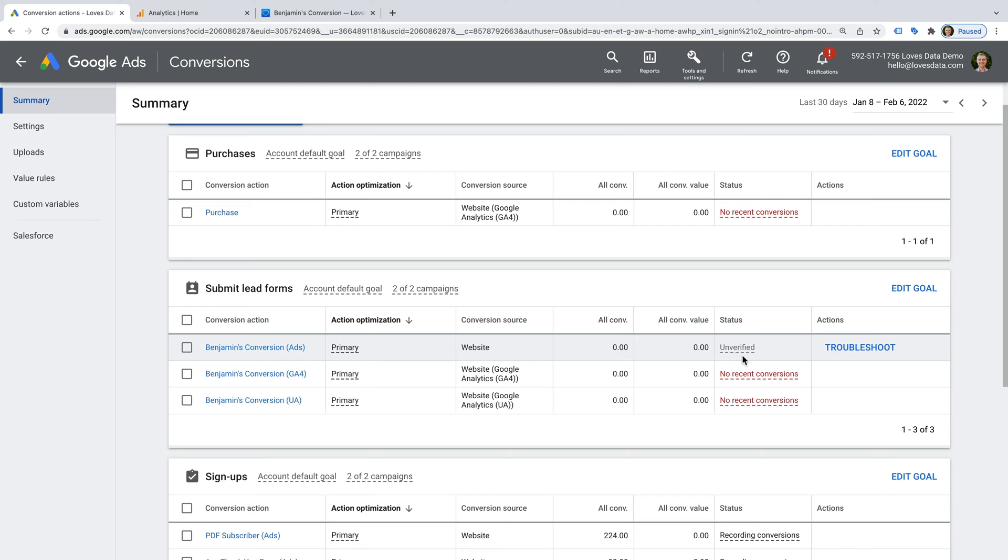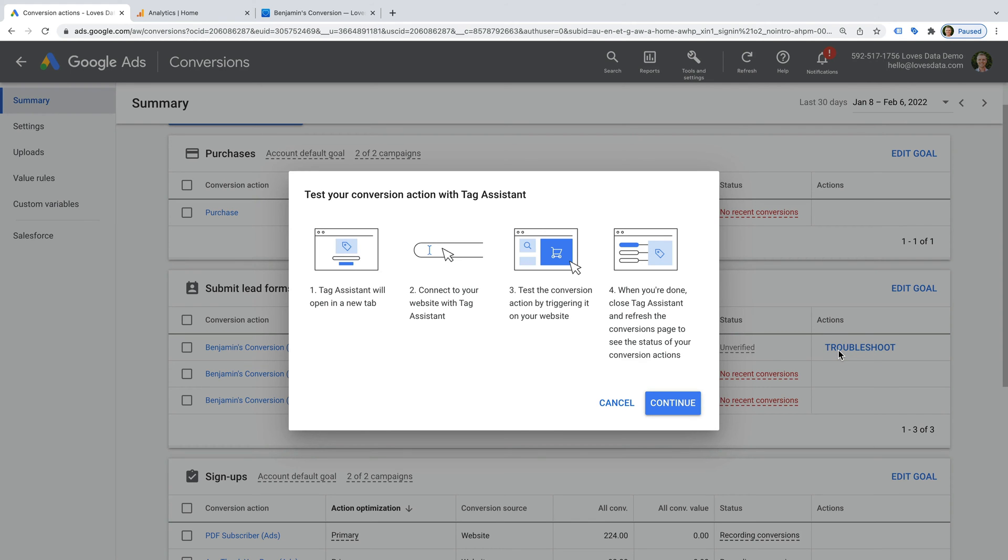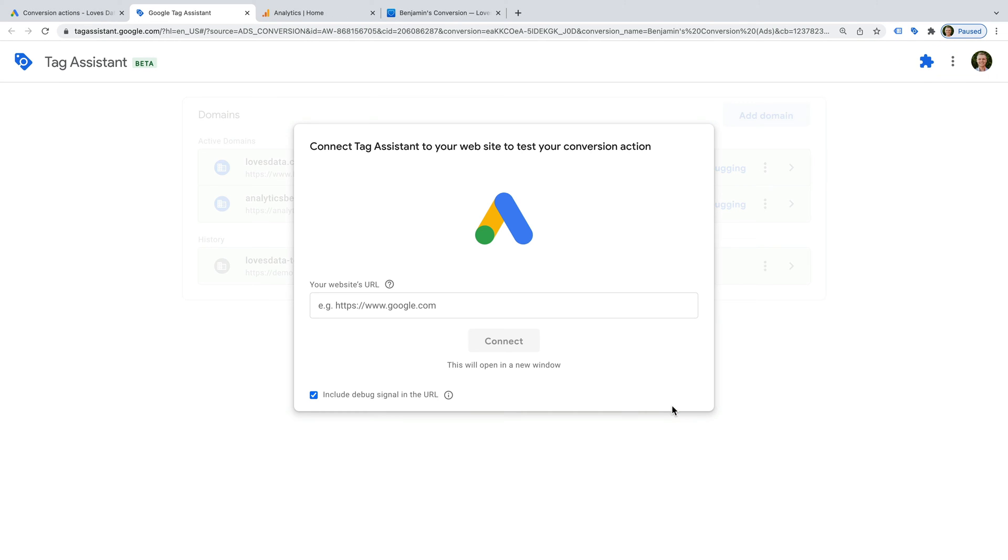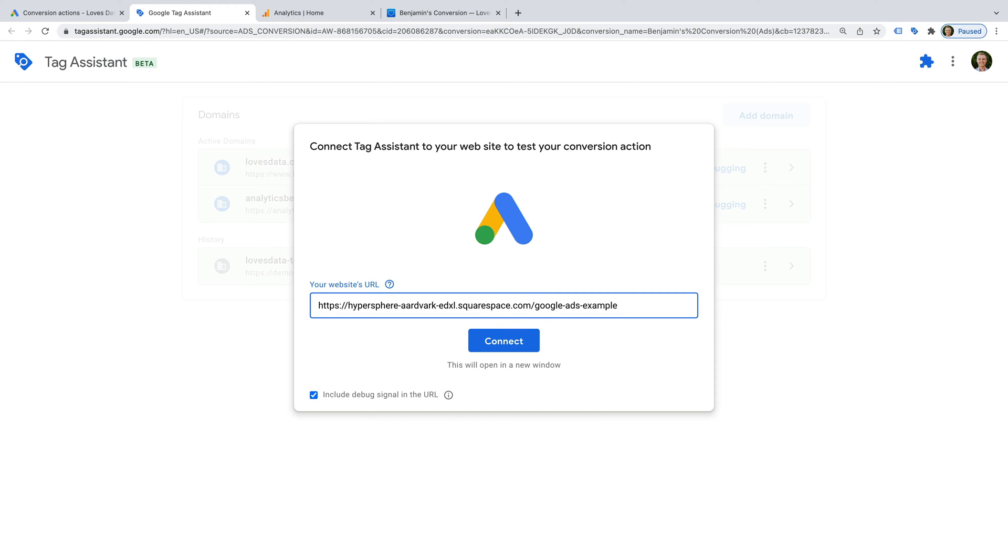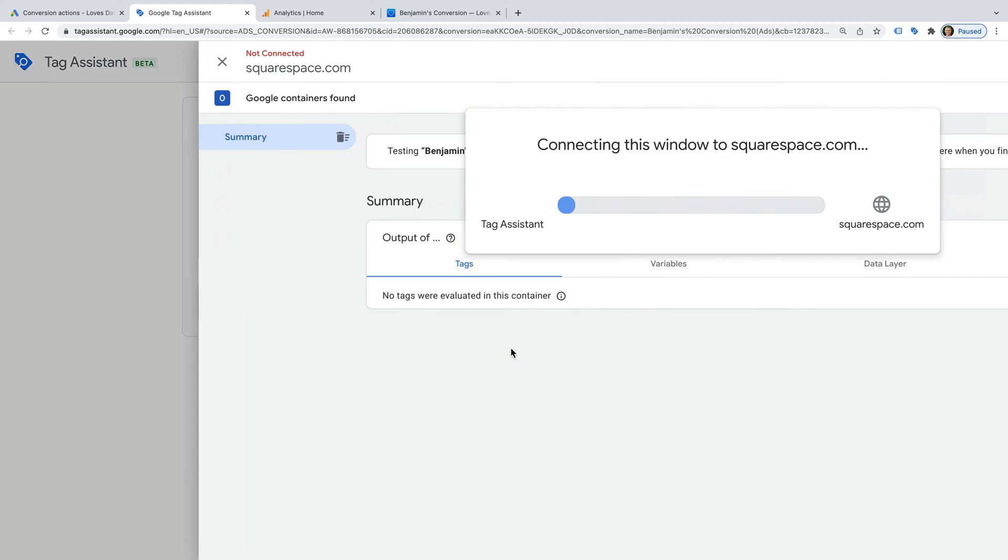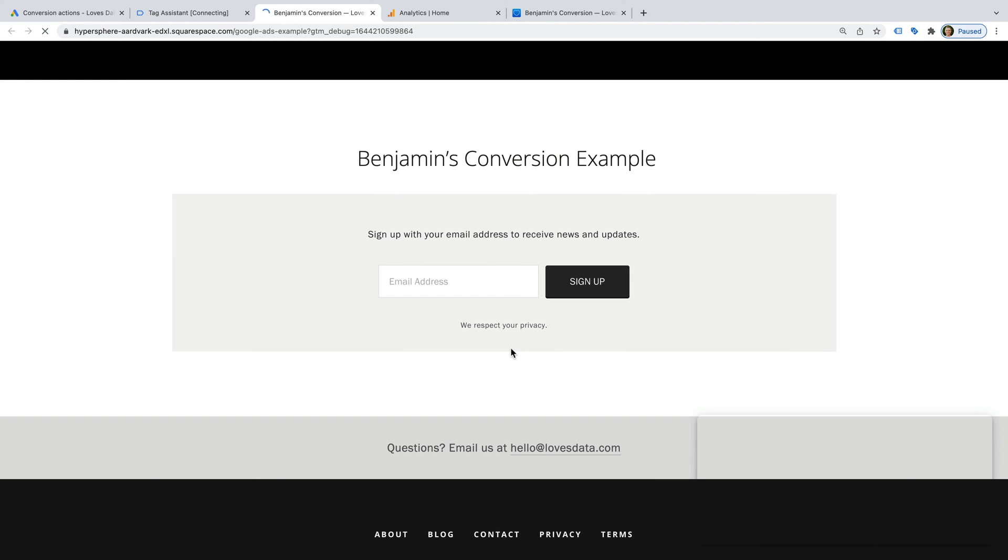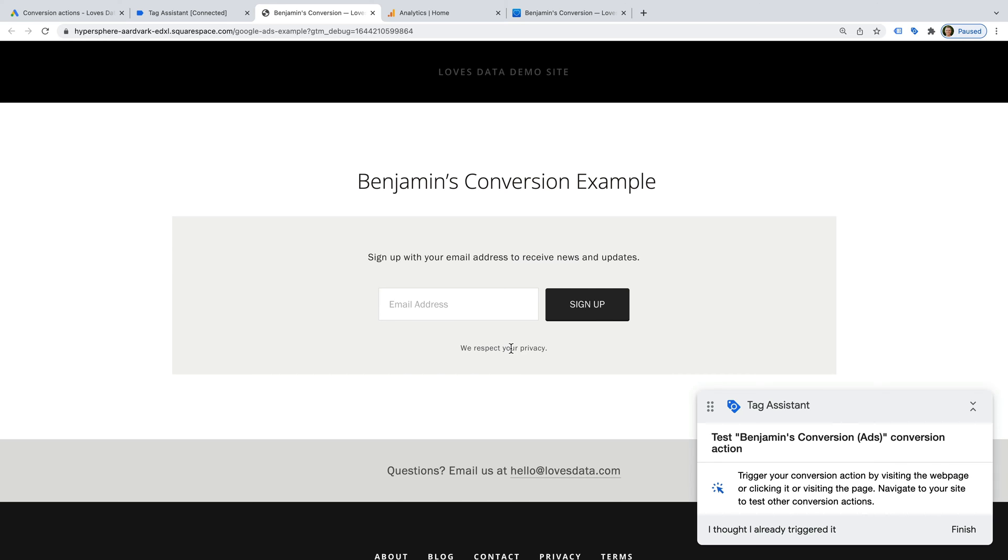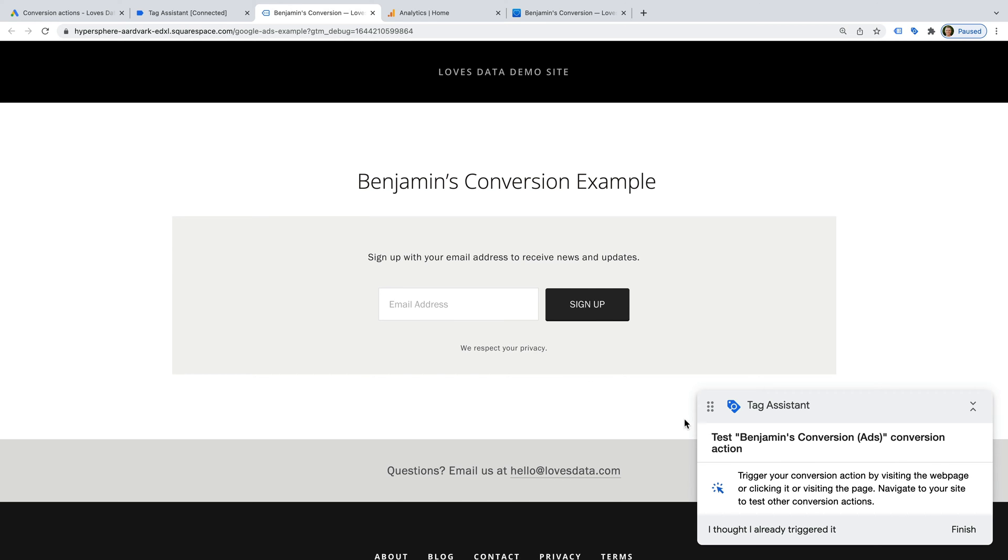We can see the dedicated Google Ads conversion tag says the status is unverified. So let's go ahead and click troubleshoot for this conversion. We can see the steps we will need to follow. What we need to do is travel through to the conversion page on our website, or complete the action we're using to track conversions. Let's click continue. Now we can enter the URL of the landing page on our website and click connect.